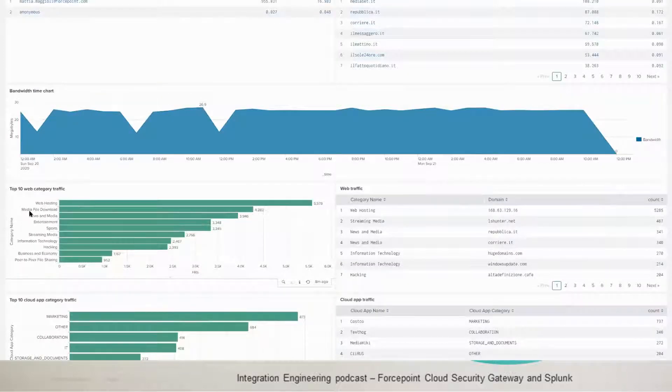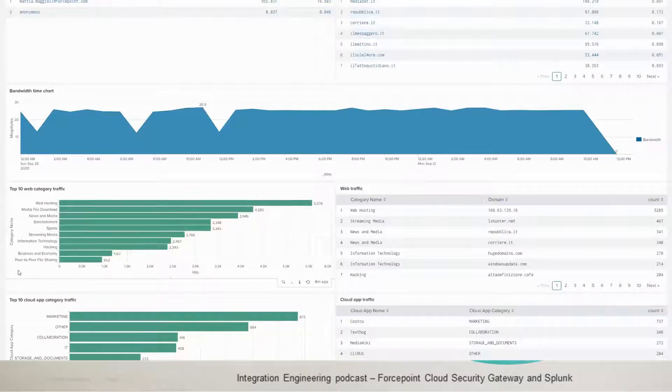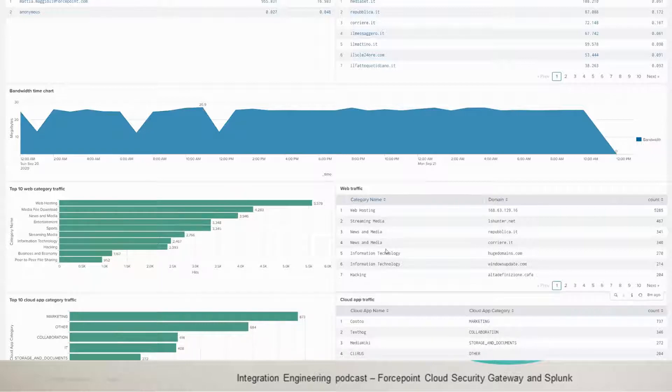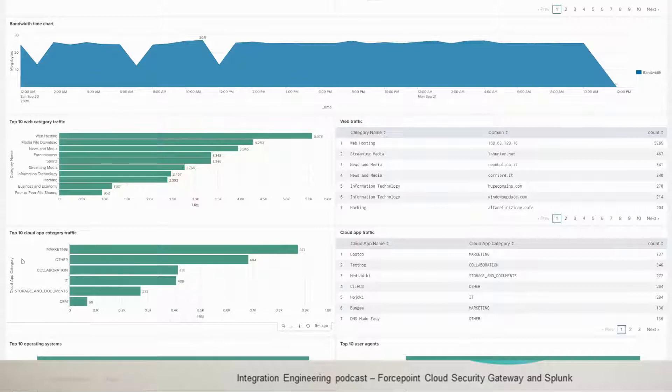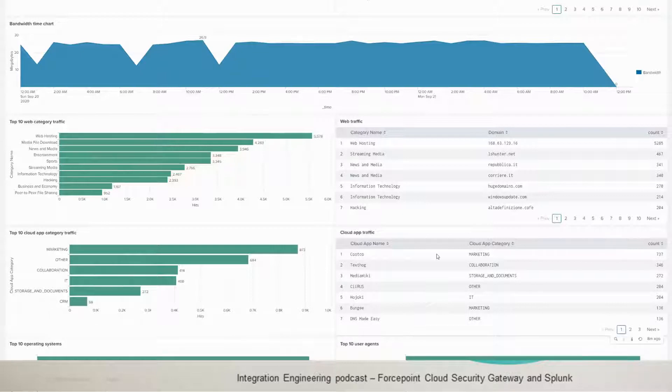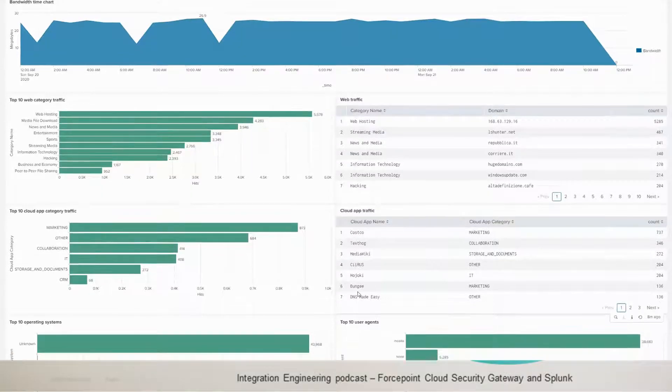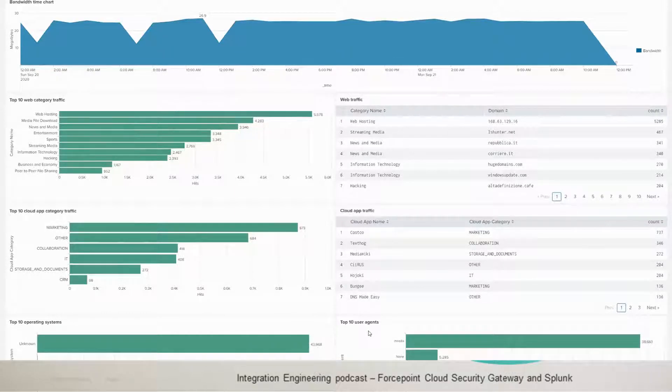In this panel as well, we have the top 10 web categories. And then here is the rest of the web categories and more information about them. And then down below, you'll have the top 10 of the app categories traffic. And then you have more information about them in the table beside it. And the last two, you have the top 10 operating system and top 10 user agents used in this traffic. So that's for the web activity.